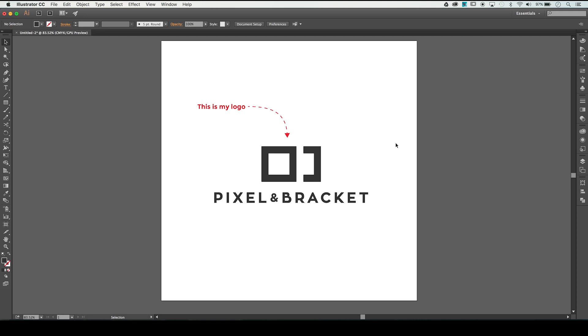Hey guys, I'm Spencer from Pixel and Bracket, and in this video I want to show you a quick troubleshooting tip in Adobe Illustrator. I'm hoping to help anyone that's found themselves in the same situation I found myself in just the other day.